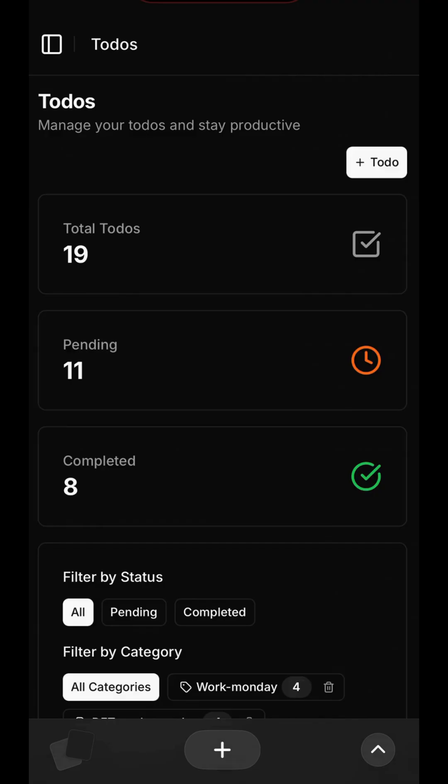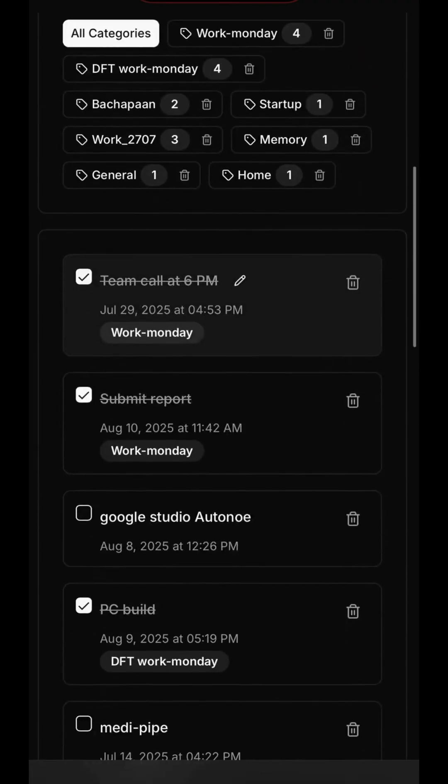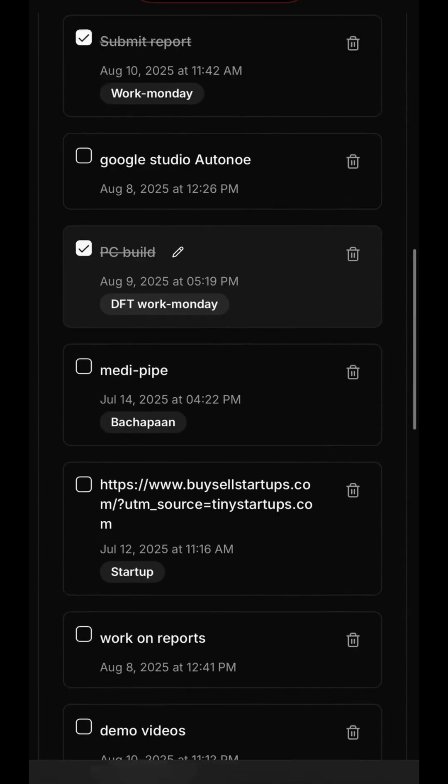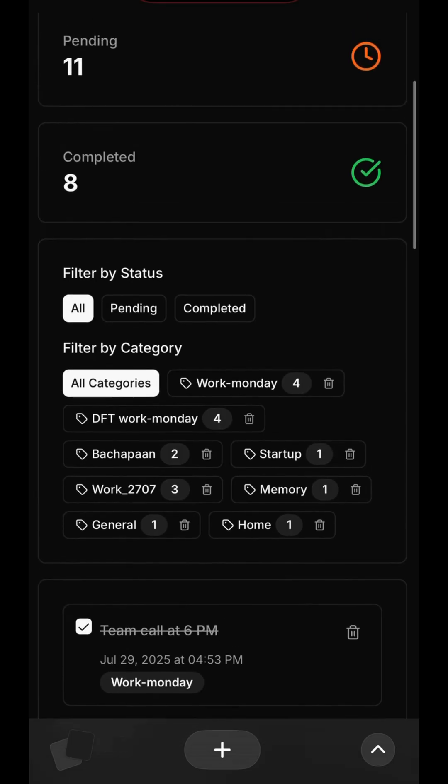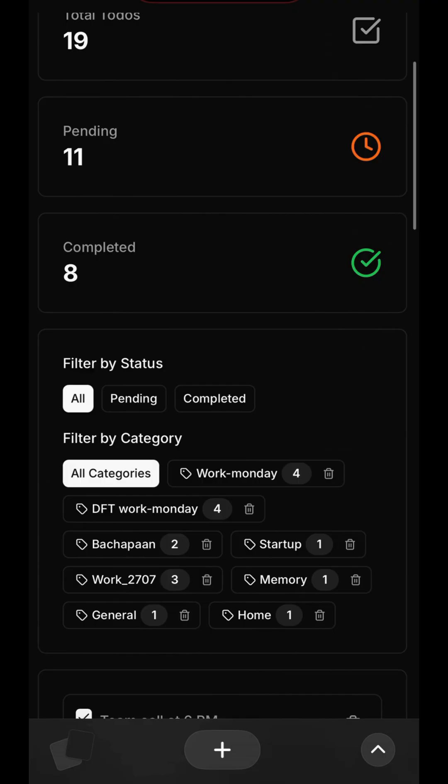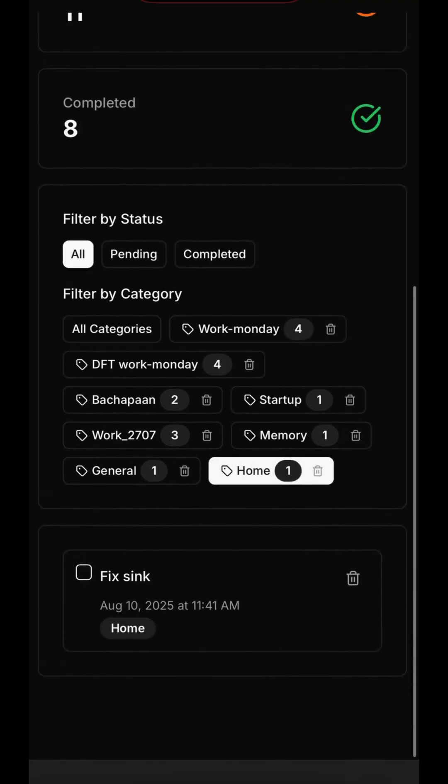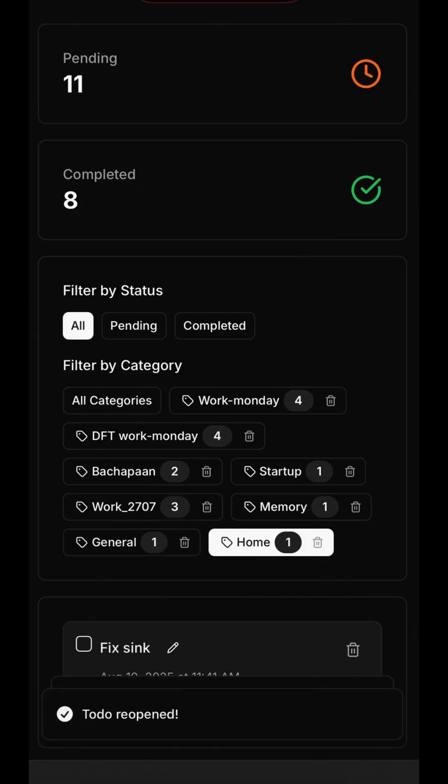Next up is the To-dos section, perfect for managing complex projects and checklists. Just like with Reminders, you can see a summary of pending and completed items. The real power here is in categorization. You can filter your tasks by any category, like Work, Monday, or Home, allowing you to switch contexts effortlessly.